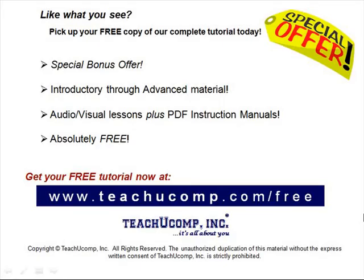Like what you see? Pick up your free copy of the complete tutorial at www.teachucomp.com/free.